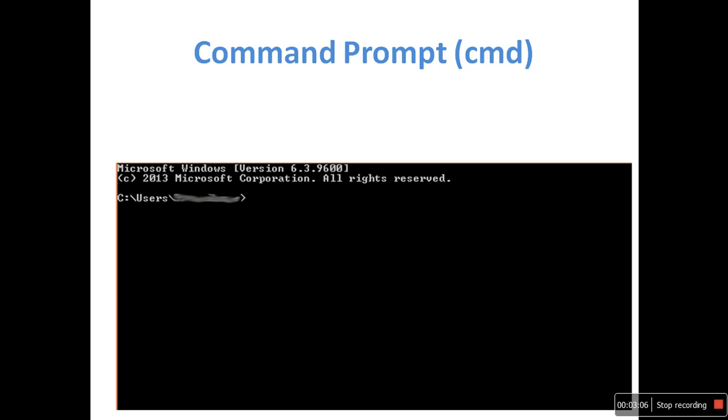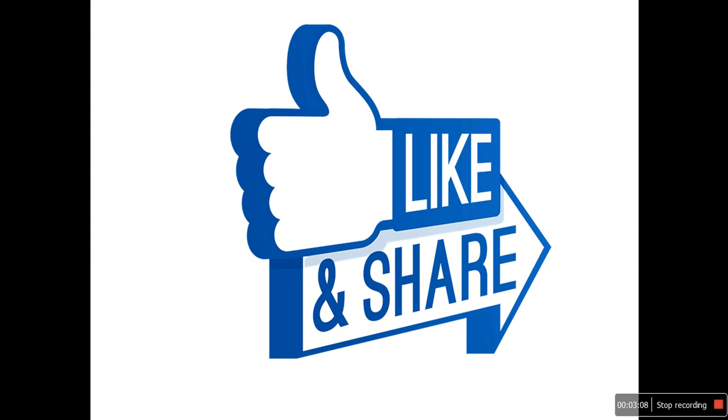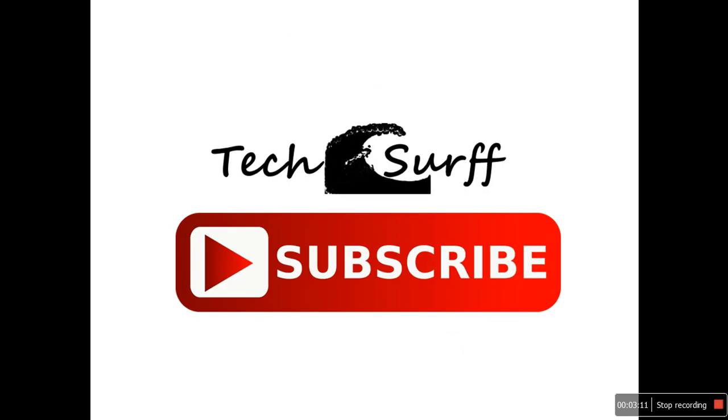I hope you got it. Please like and share my video. Don't forget to subscribe and click the bell icon. Thank you, have a great day.